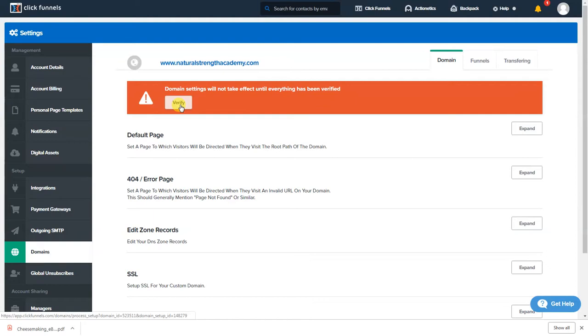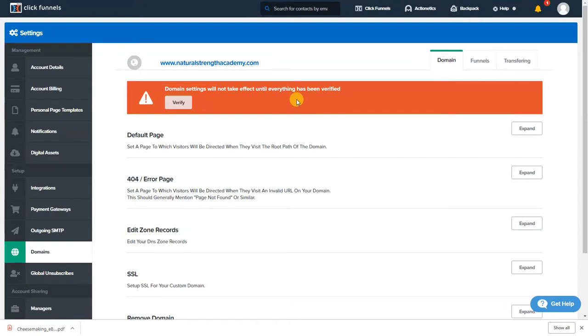So you can have it as the actual website or you can actually have it as a different page. So when people go to that page it could be completely different. You could have it as your affiliate page under Natural Strength Academy or under whatever your website is. You could have it where it sends them to that page when they go to naturalstrengthacademy.com instead of just the main home page.